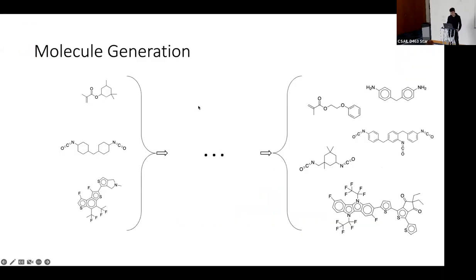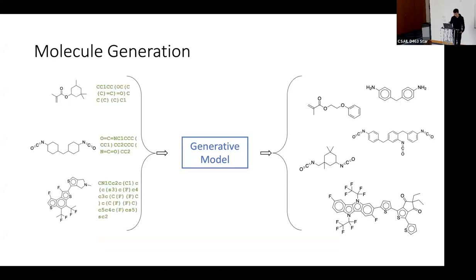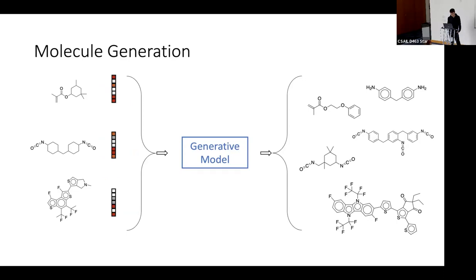To begin with, let's dive into what the problem of molecule generation is. The basic idea is that you have an input set of molecule structures and you want to output more diverse molecule samples. At the core is a generative model. On the input side you can have different kinds of representations — you can convert molecule structures into SMILES strings, which are a typical representation for molecules in chemistry.